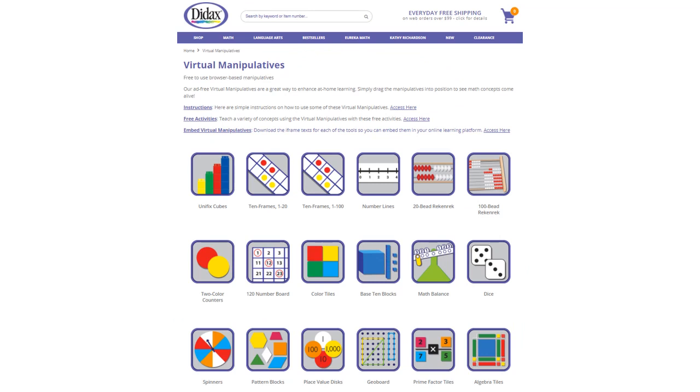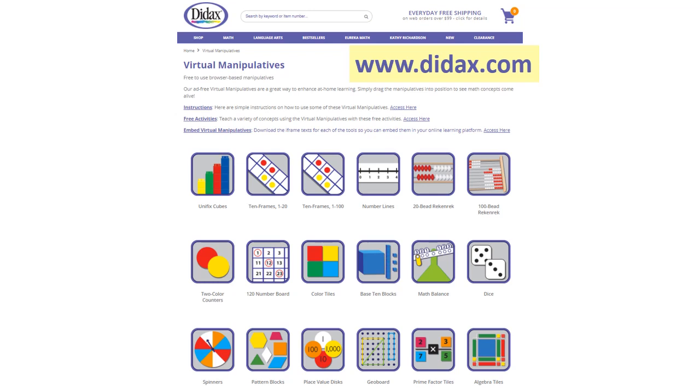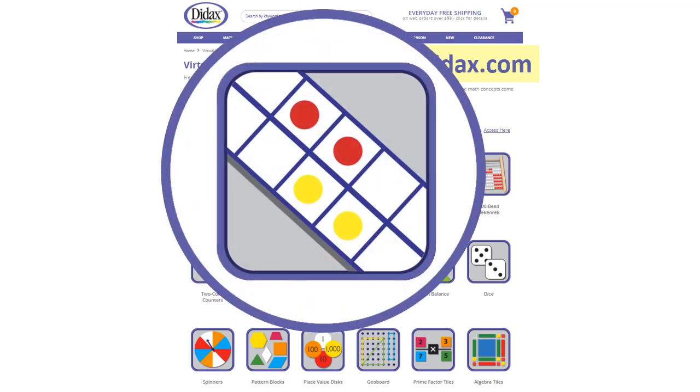Today, we're going to look at the features of one of our free virtual manipulatives available on the DIDAX website. You'll find a link to these tools right on our homepage, as well as some free activities that use the manipulatives. Let's take a look at the 10-frame tool for numbers up to 100.